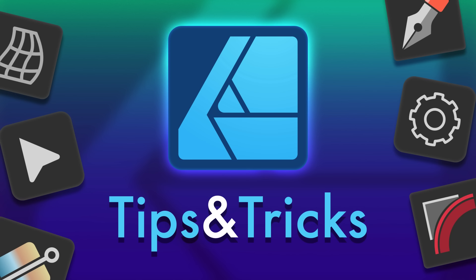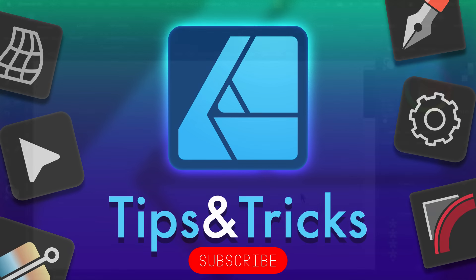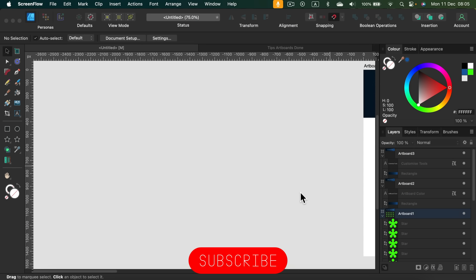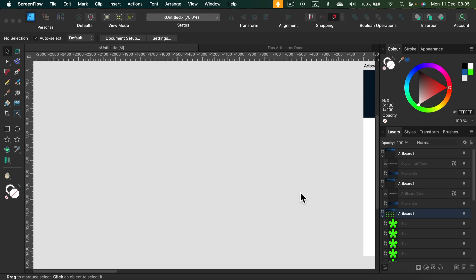Hello there! Today I'm going to show you three very useful tricks for Affinity software to speed up your workflow. They will work in all three programs — Affinity Designer, Photo, or Publisher. I'm going to use Designer today, so let's take a look.